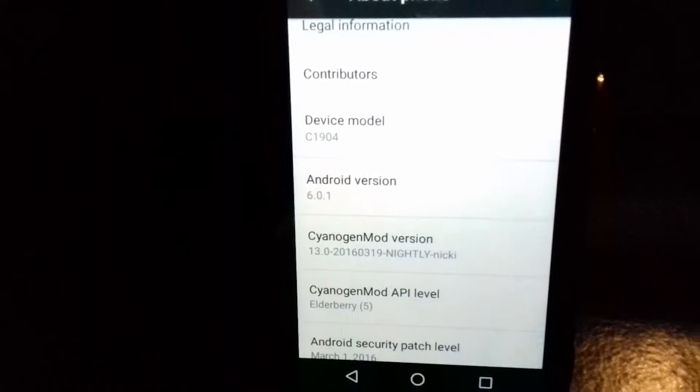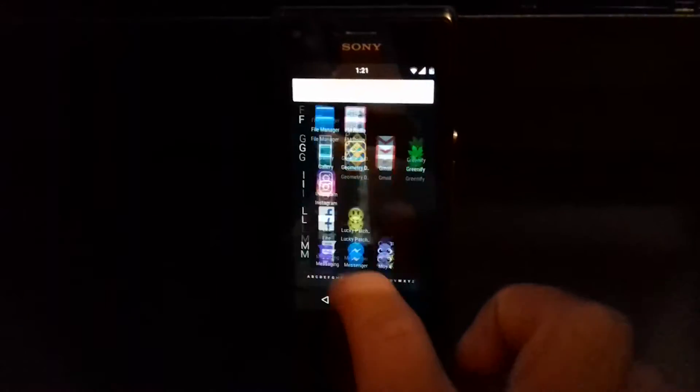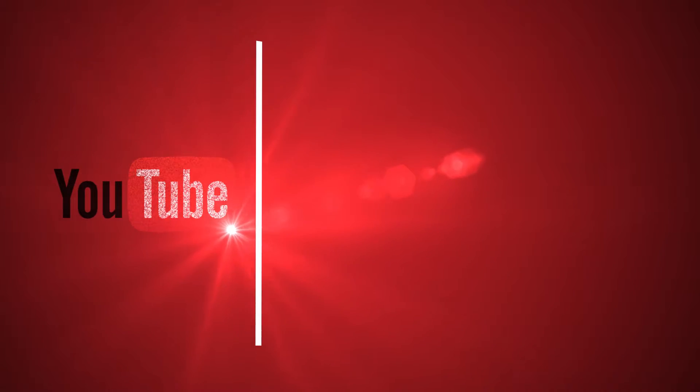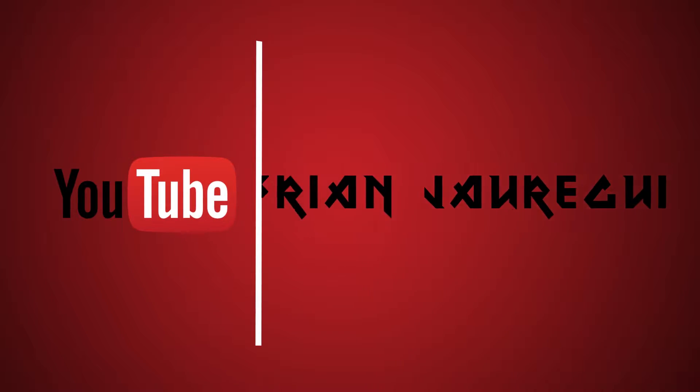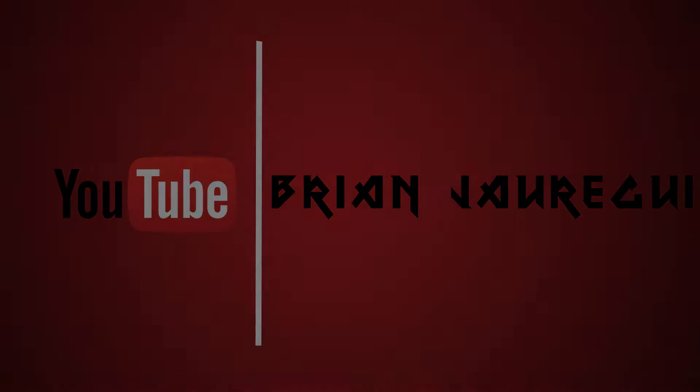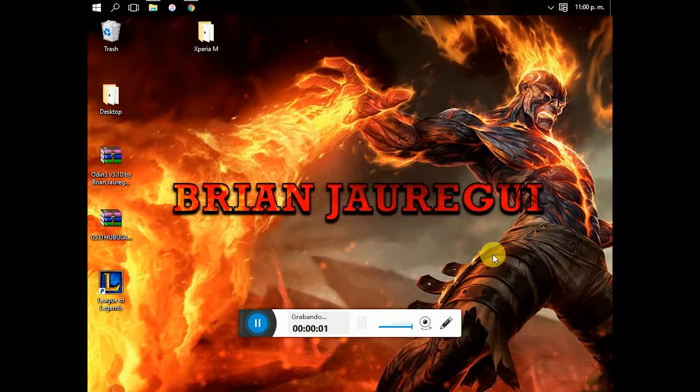Hello guys, today we are going to start on a video talking about how to upgrade your Xperia M to Android Marshmallow. It has Android 6.0.1. As you can see it runs pretty smoother. Let's go to the video.